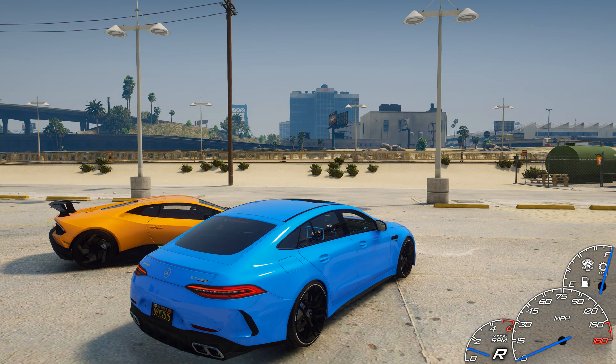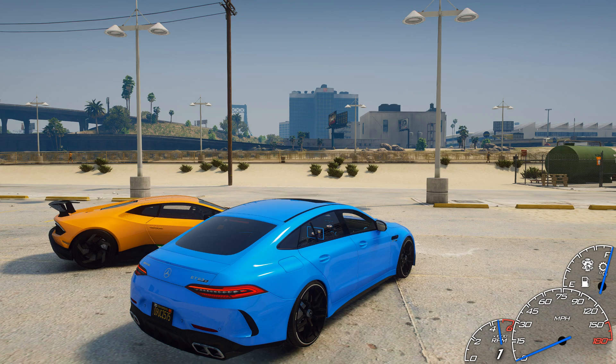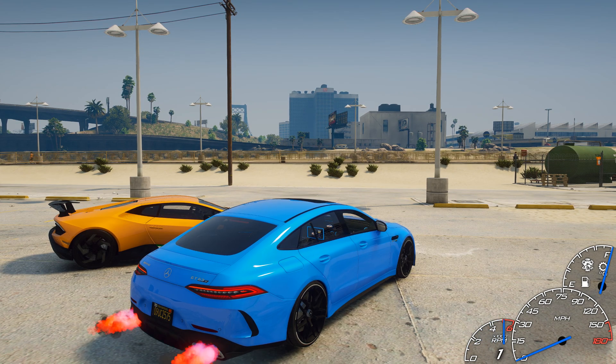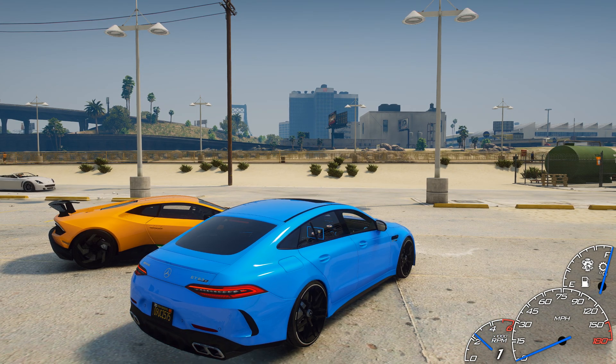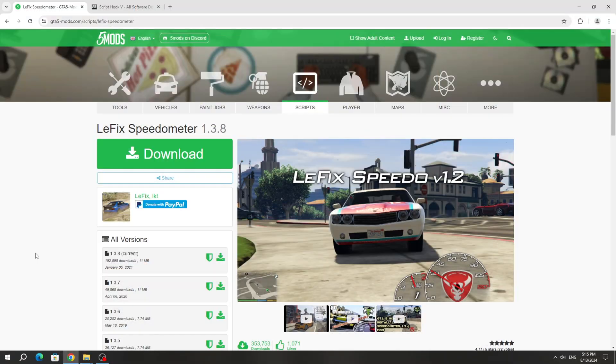Also, this speedometer measures the fuel level. The speedometer arrows will change color according to the color of the car. Other features I will show you after installation.